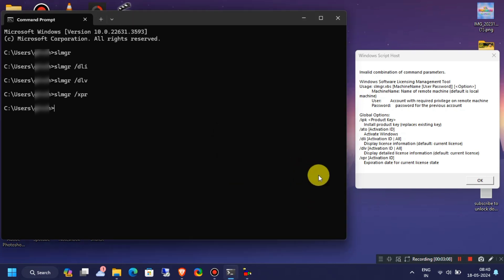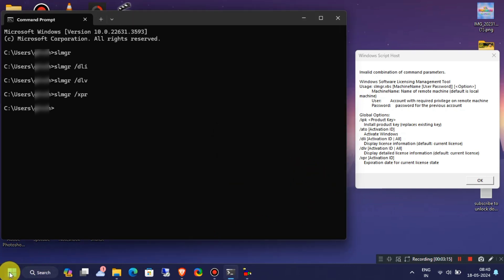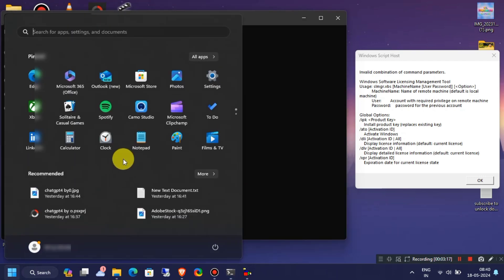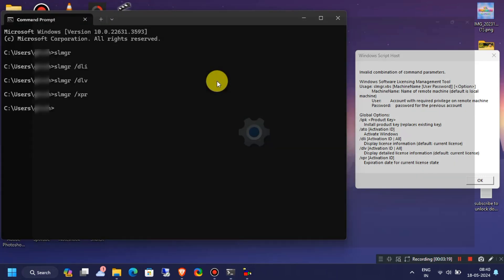Now, I will change my license channel from volume MAK to retail channel. So what you have to do is enter any retail key on Windows activation settings.